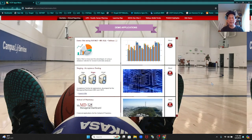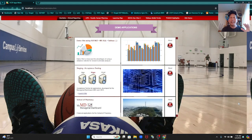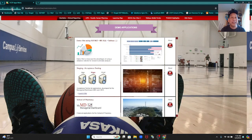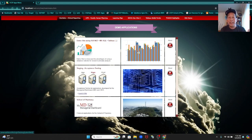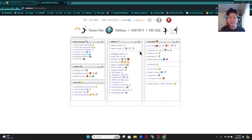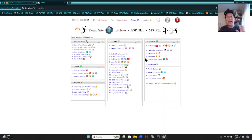One thing to note is this is my landing page, and the background can change any time you go into this landing page. For example, I can refresh this and voila. So we are going to go to this demo site here.